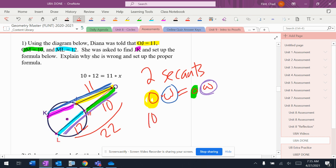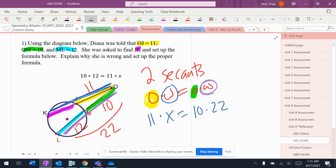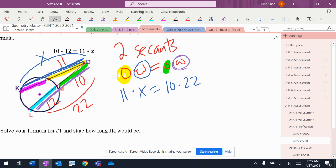So this should be 10. Nope. This should be 11 times X equals 10 times 22. This would be X right there. So that is 11X equals 220.